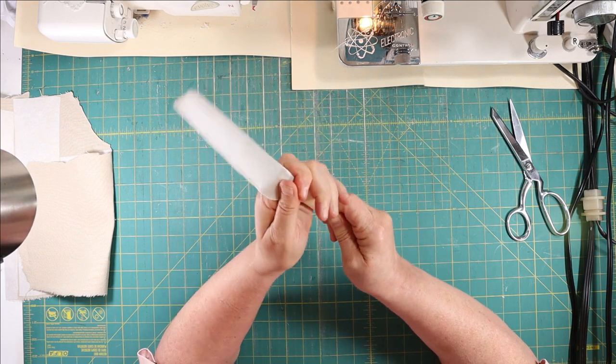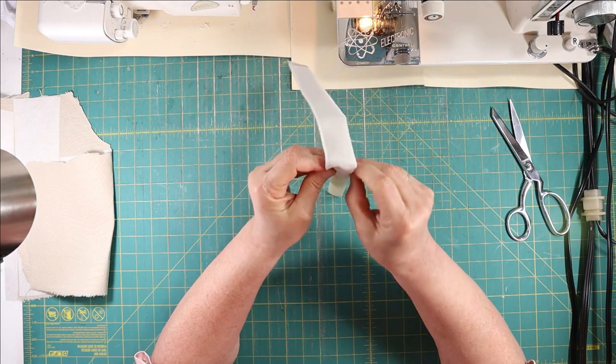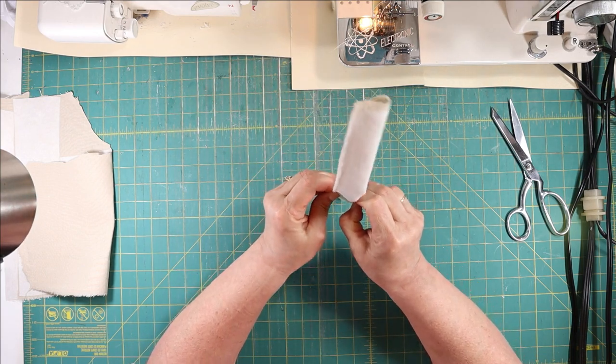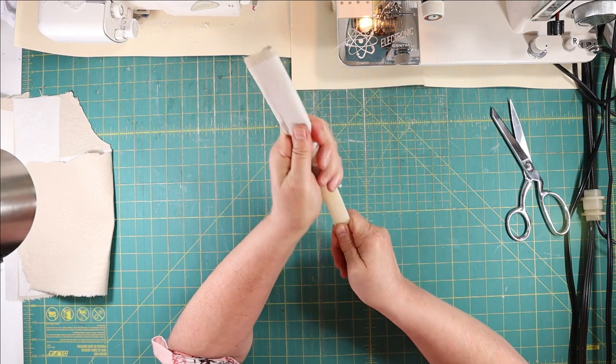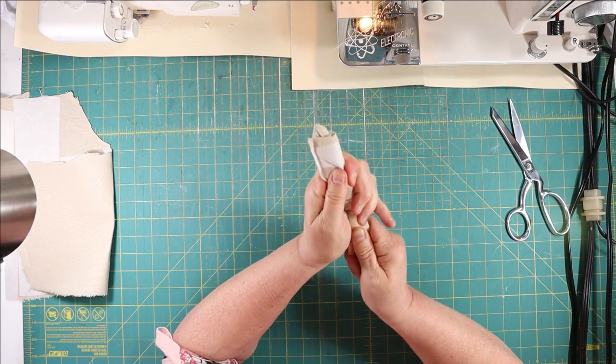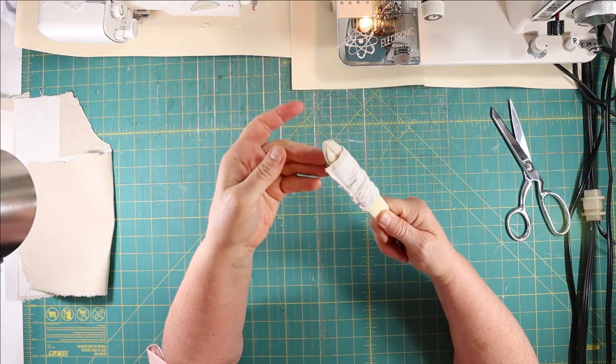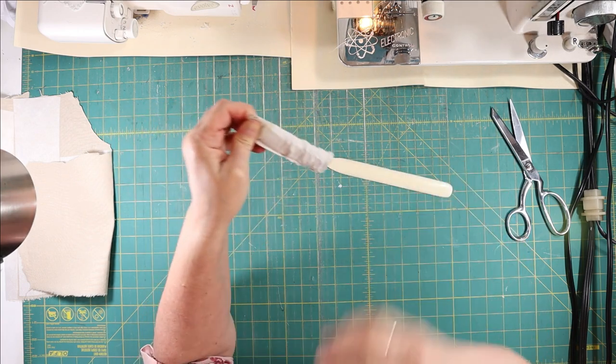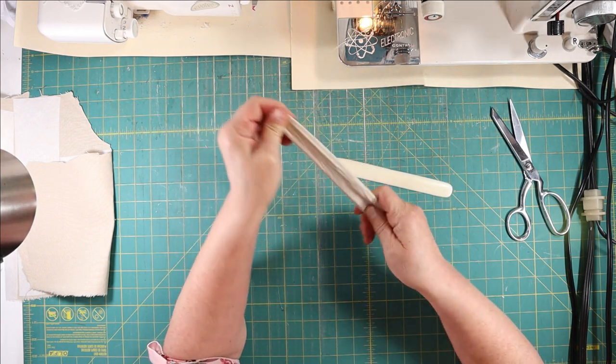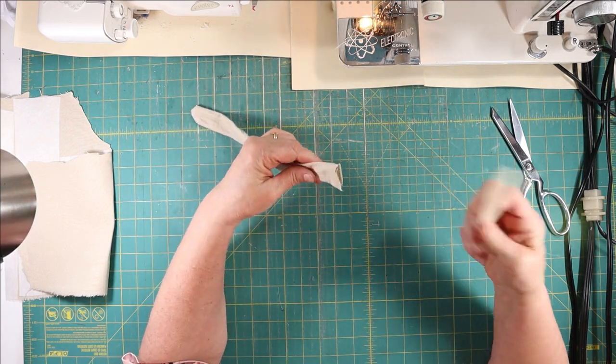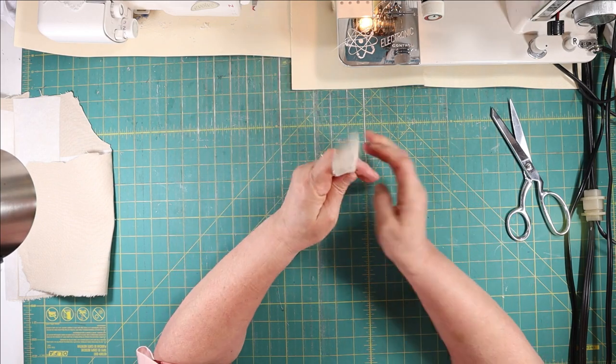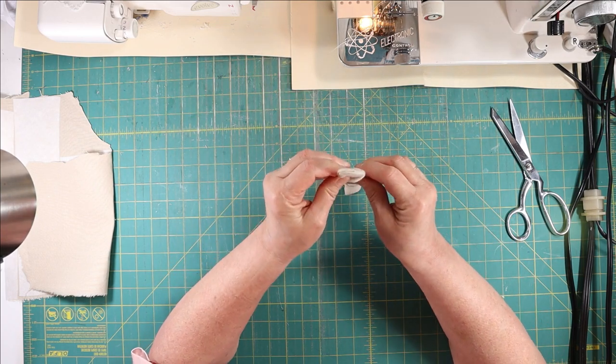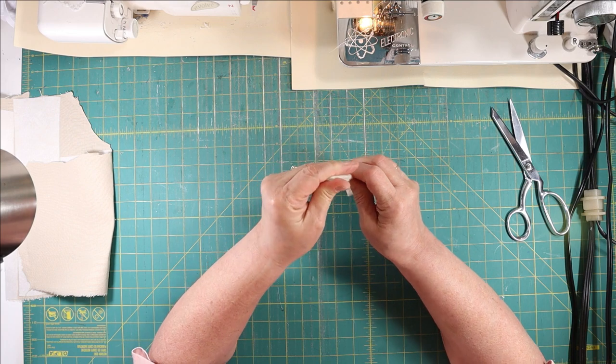Once you get it started, it goes a little bit easier. Then once you get one end out, take it and just pull. Then take your bone folder on the turn tube and gently push the corners out.